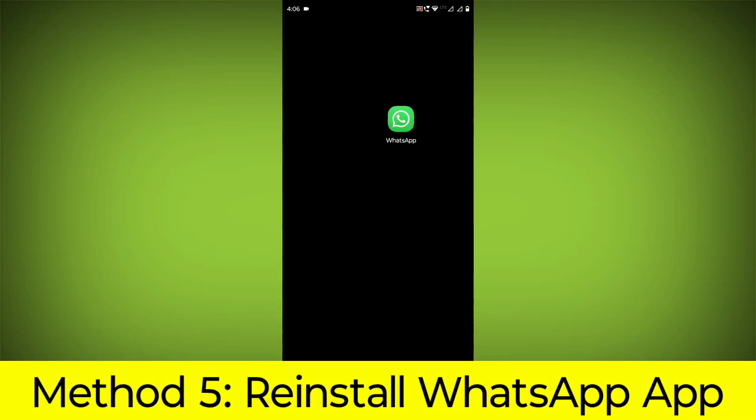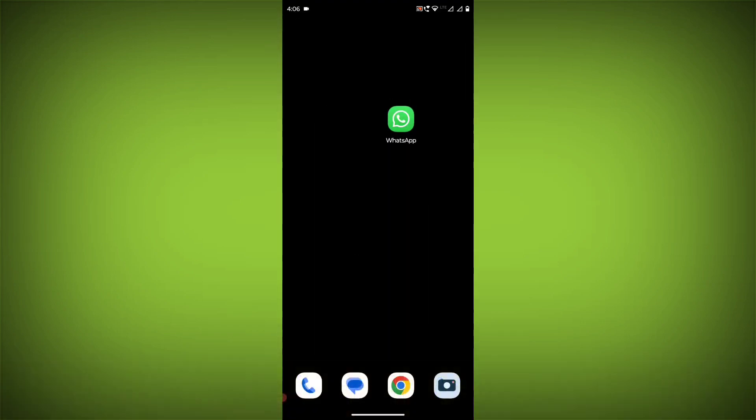Method 5: Reinstall the WhatsApp app. If you have tried all of the above steps and the error is still persisting, you can try reinstalling the WhatsApp app.